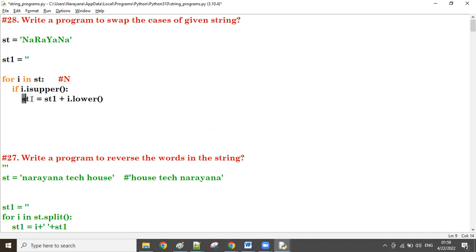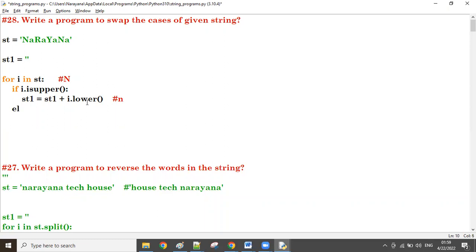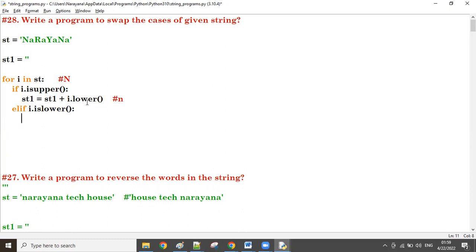Initially st1 is an empty string. Empty string plus the lowercase 'n' gives us small 'n' in st1. For the else/elif case: if i.islower() is true, then st1 = st1 + i.upper(), taking the character to uppercase.